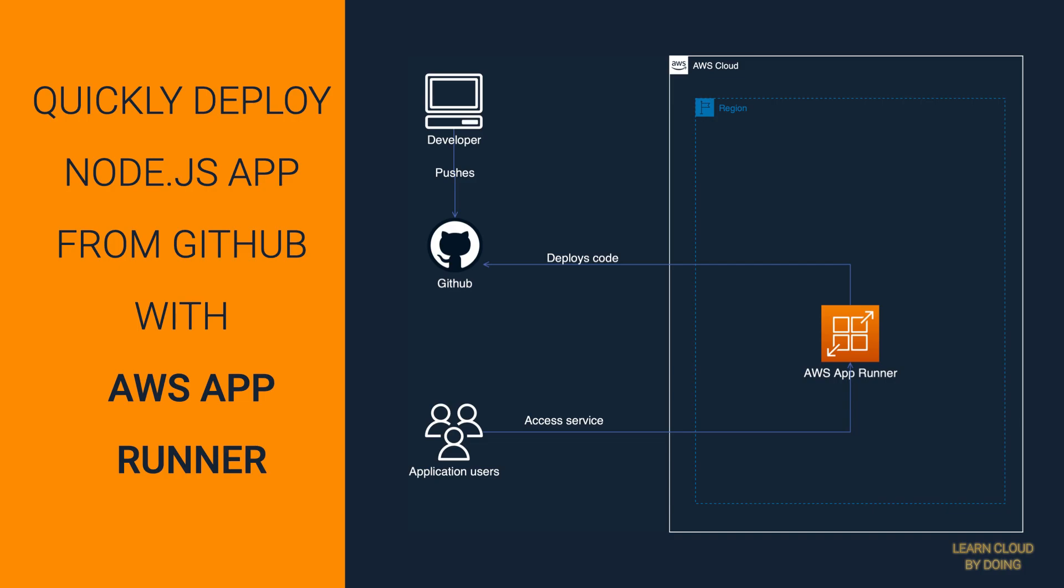This tutorial shows you how to use AWS AppRunner to quickly set up a continuous delivery pipeline for a Node.js application.